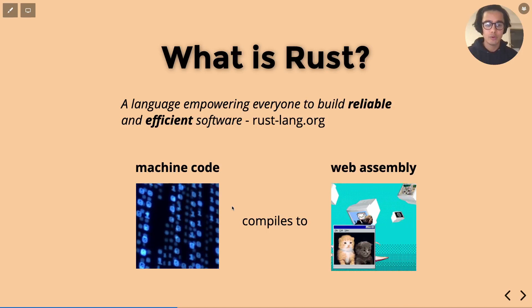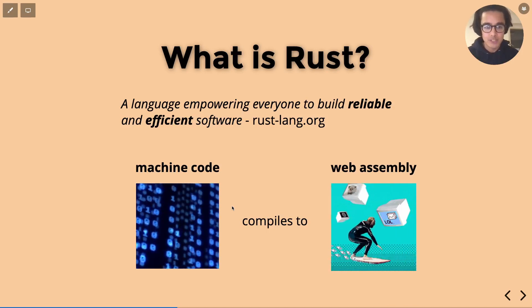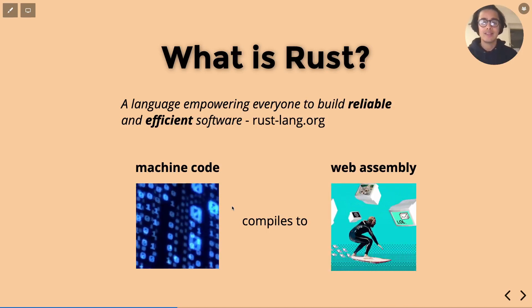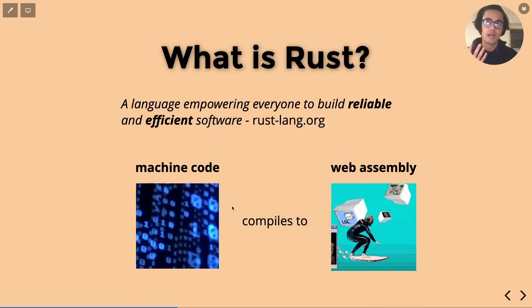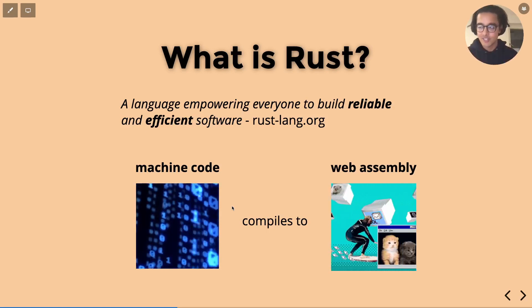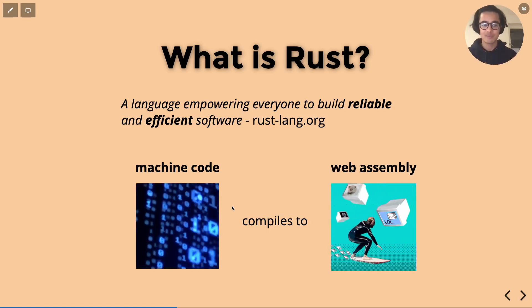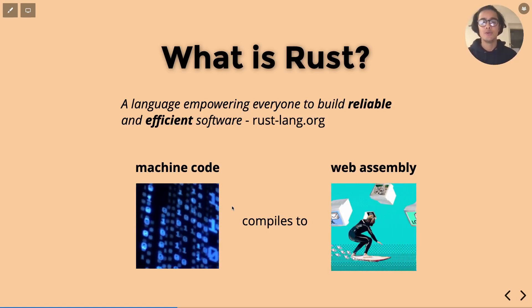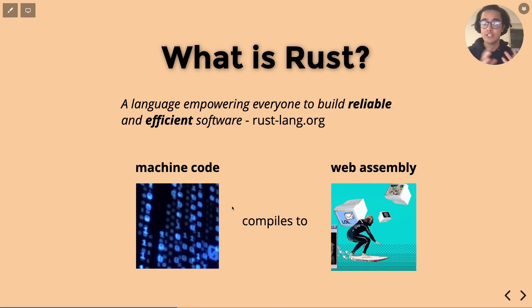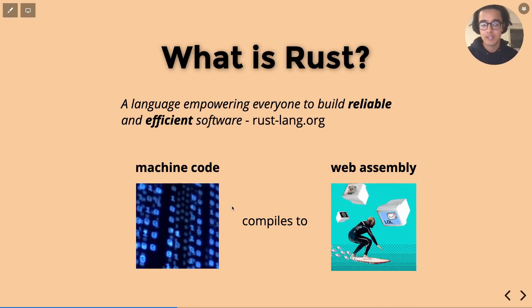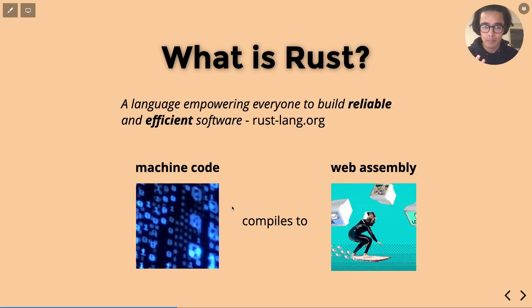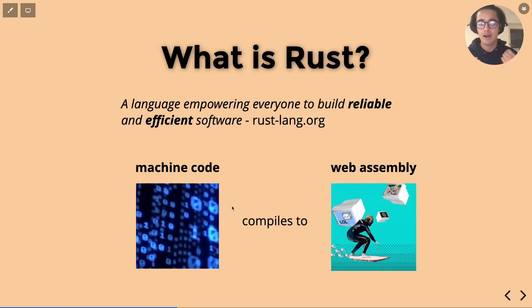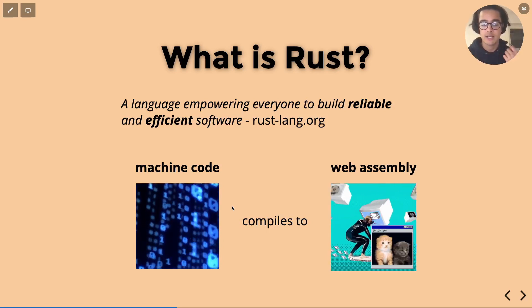The other thing it compiles down to is WebAssembly which is somewhat new, especially compared to machine code in that it allows, it's an alternative to writing JavaScript in the browser. Whereas with WebAssembly you can write, I think the two popular ones now are Rust and C++.